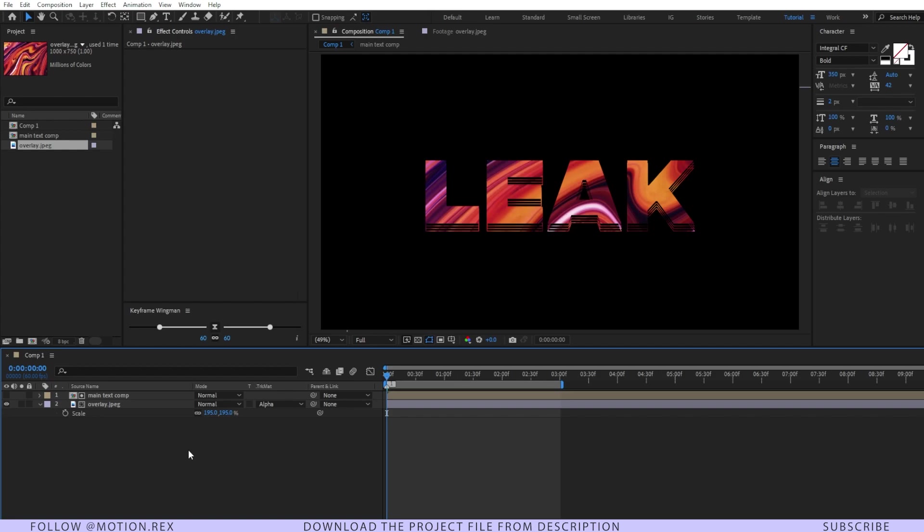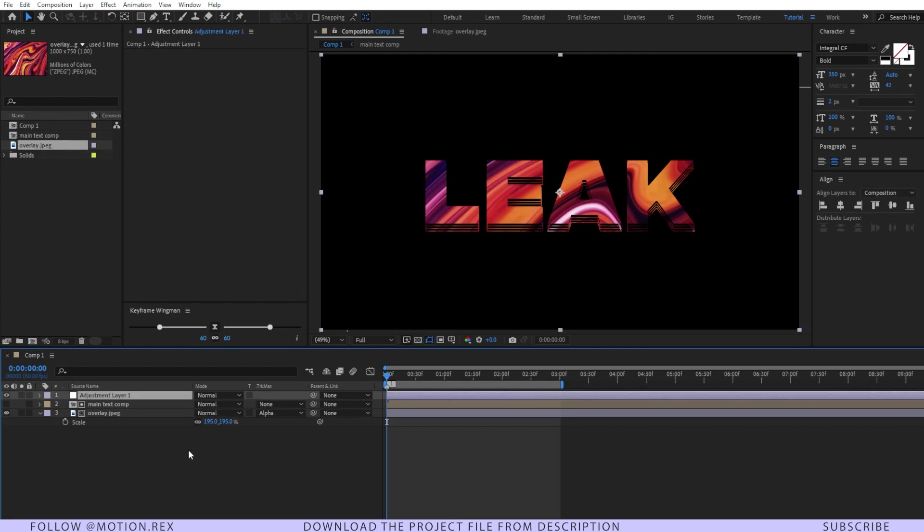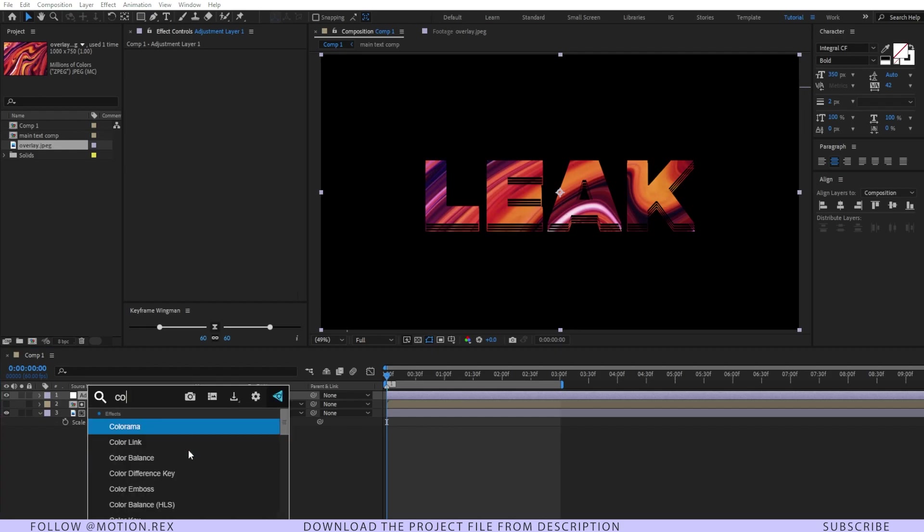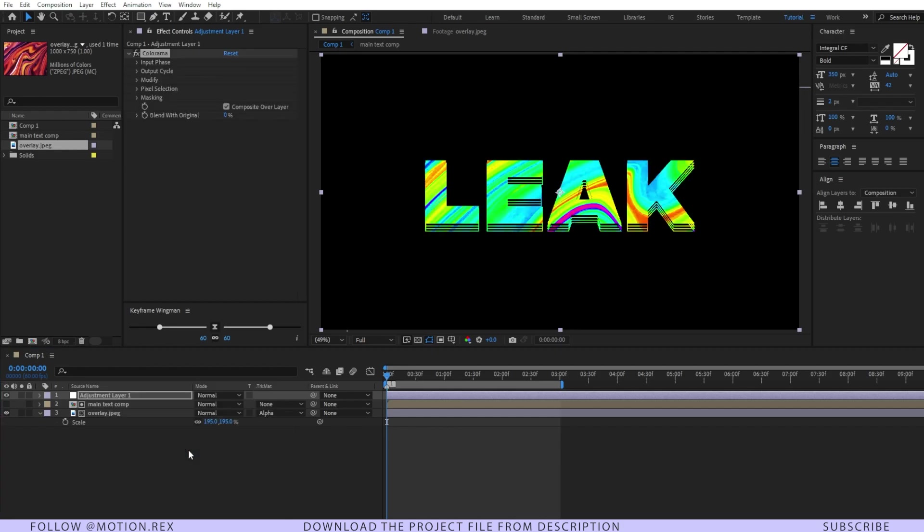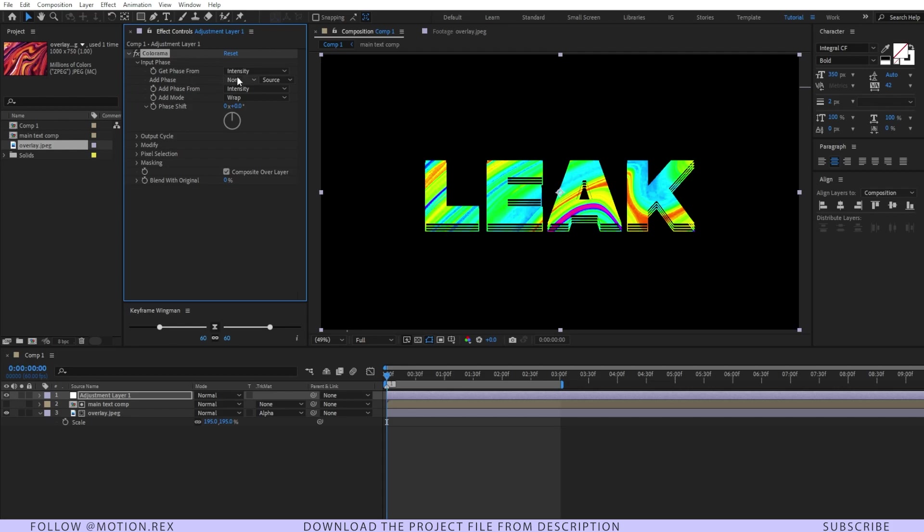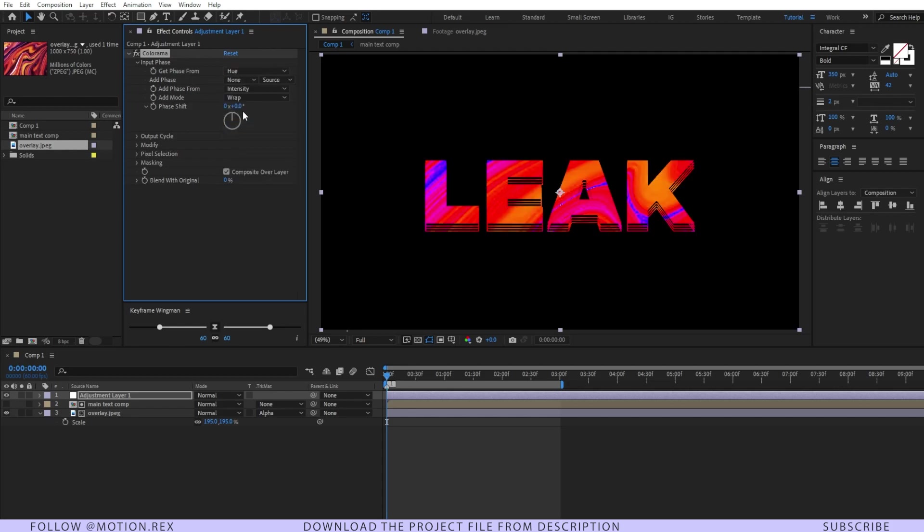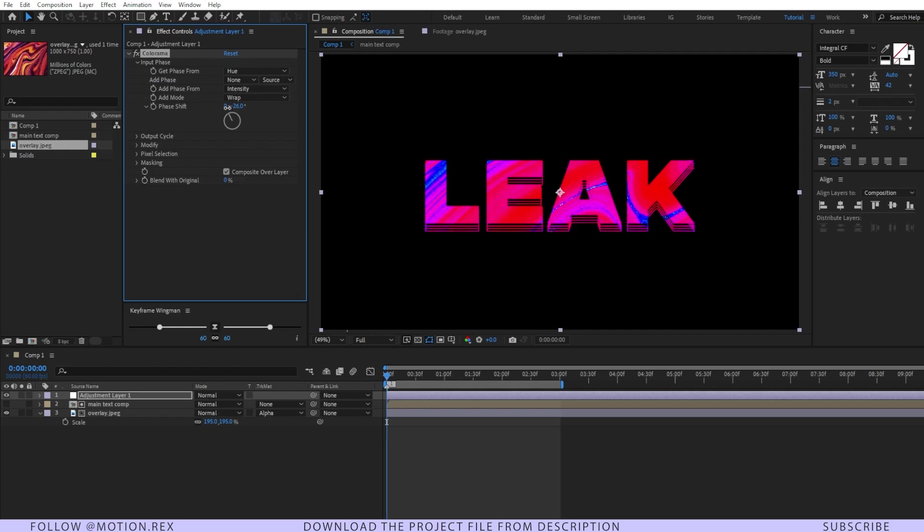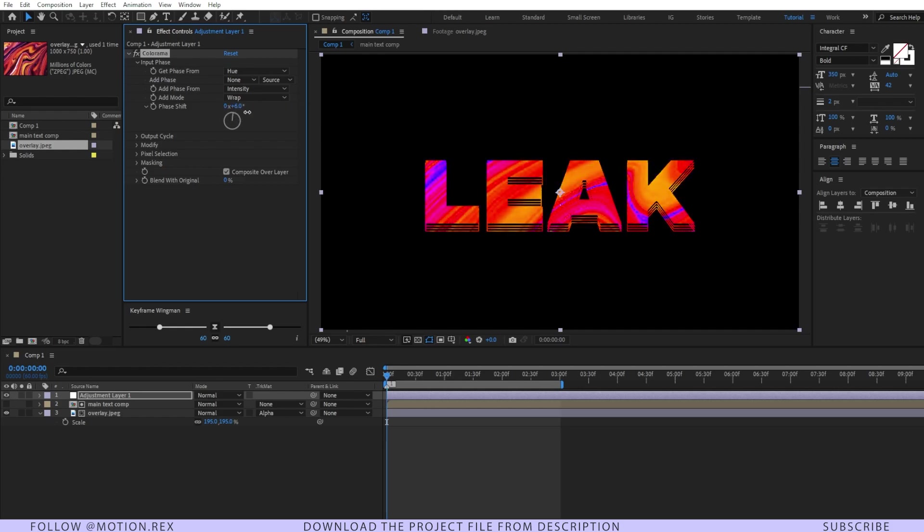I'll make an adjustment layer by pressing Ctrl+Alt+Y. After that I'll add an effect, that is Colorama. I'll change the intensity to Hue, and now let's select the color as per your choice. Let's see what is working better. I think this one is looking good.